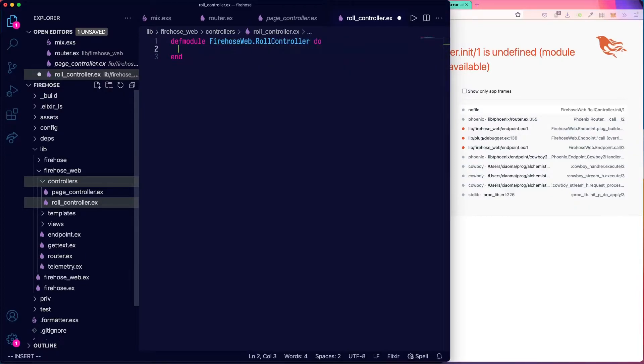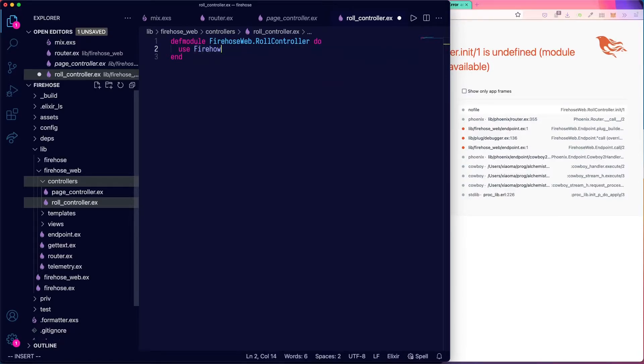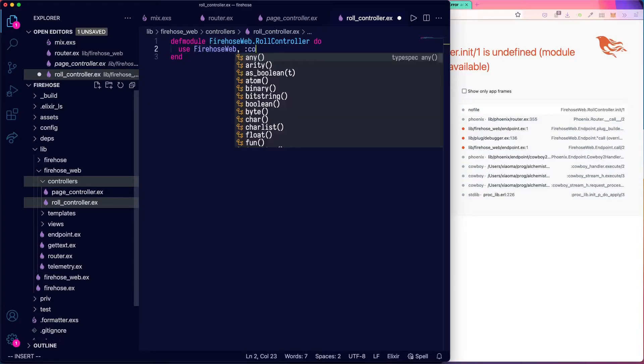And then we need to use a macro to make it a controller. So we use firehose web and controller.